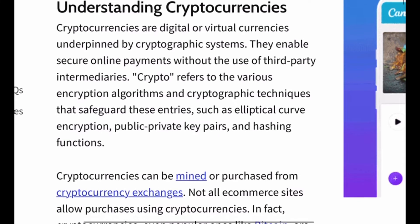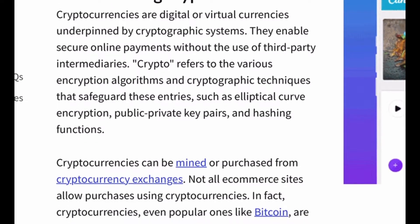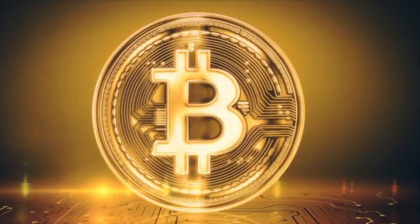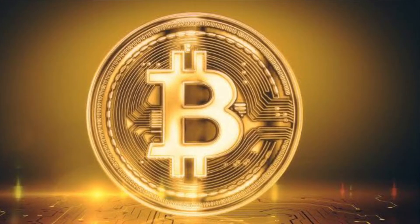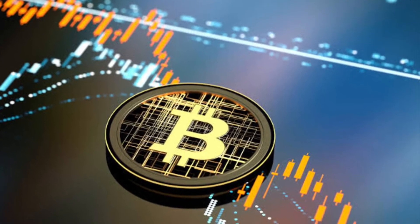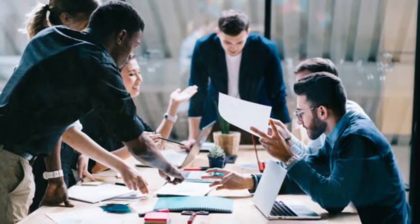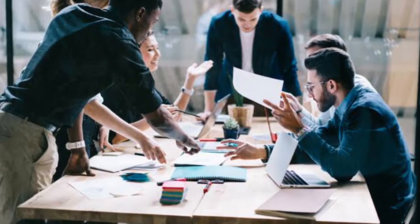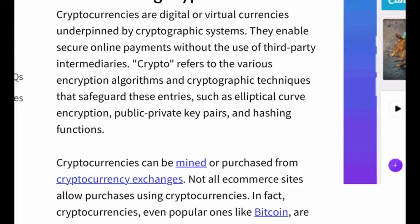Cryptocurrencies are digital or virtual currencies underpinned by cryptographic systems. They enable secure online payments without the use of third parties. Crypto refers to the various encryption algorithms and cryptographic techniques that safeguard these entries, such as elliptical curve encryption, public-private key pairs, and hashing functions.